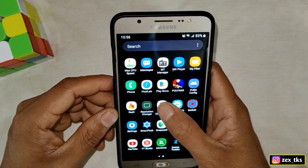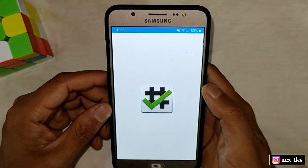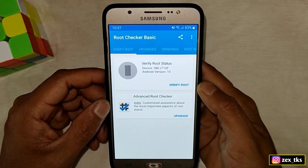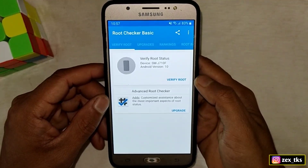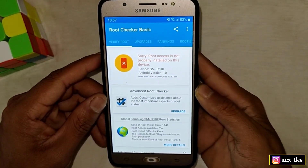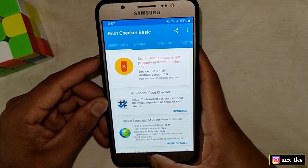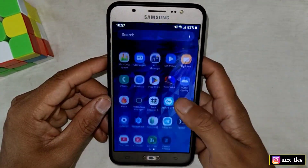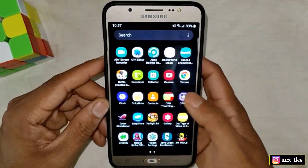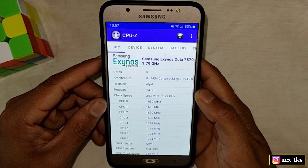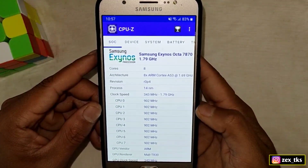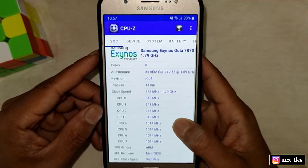First of all, I'll show you that my device is rooted or not. Let's open the Root Checker app and verify the root. As you can see, my device is not rooted. Now let's open the CPU-Z APK app, and here you can see that my CPU speed is not stable and it's fluctuating.